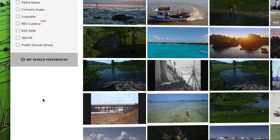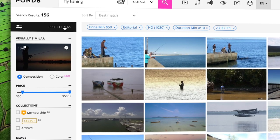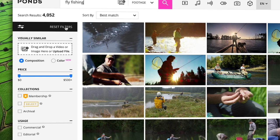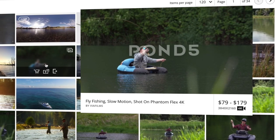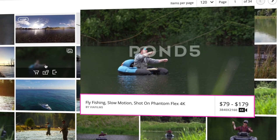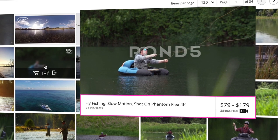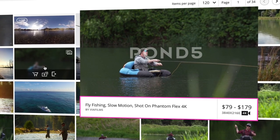Resetting your filters is easy — just click on the button at the top. Hovering over any file in the search results brings up a watermarked preview with the title, price, artist name, and resolution, when relevant.